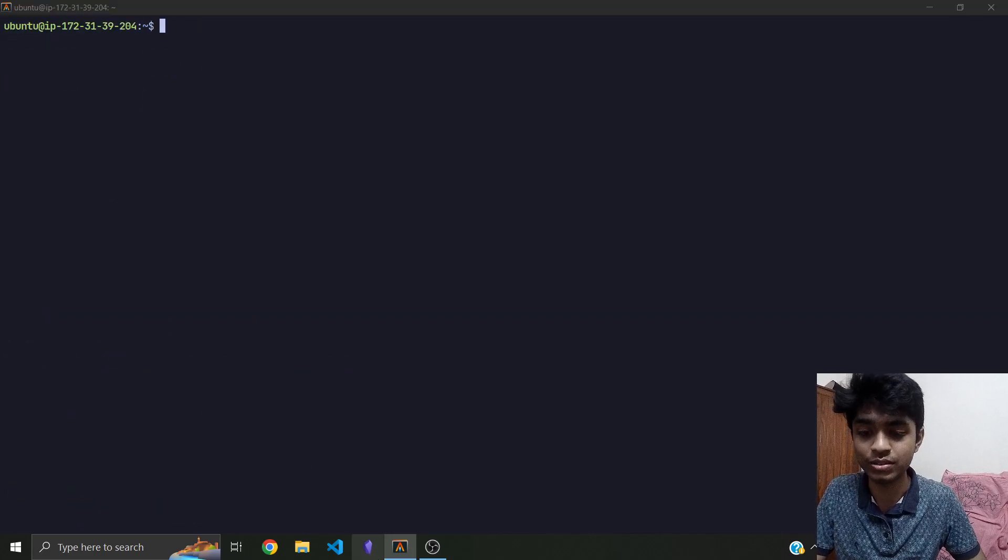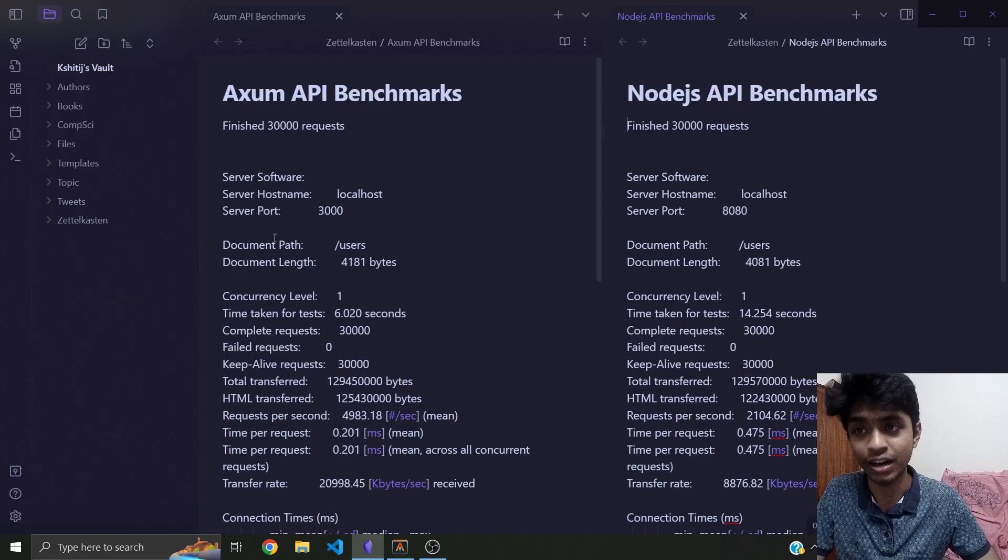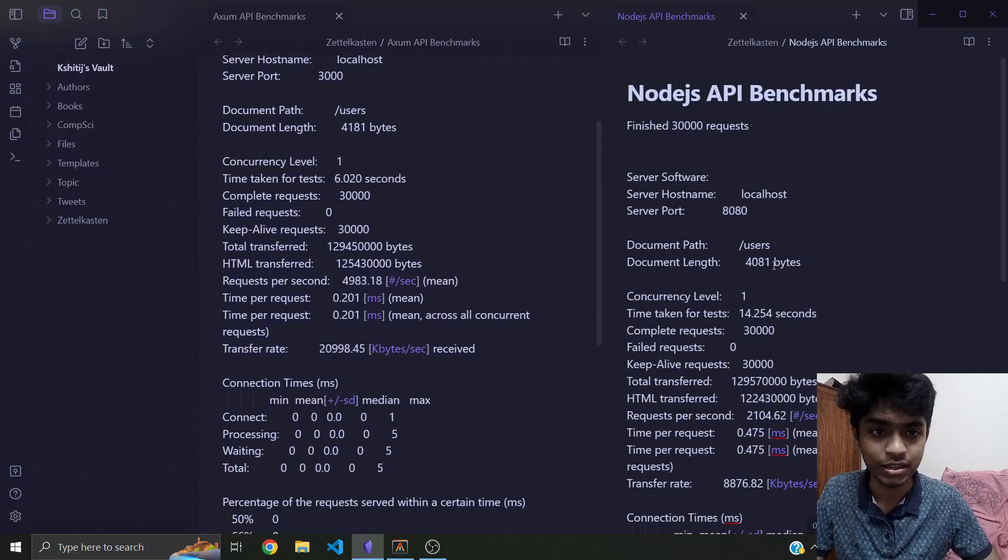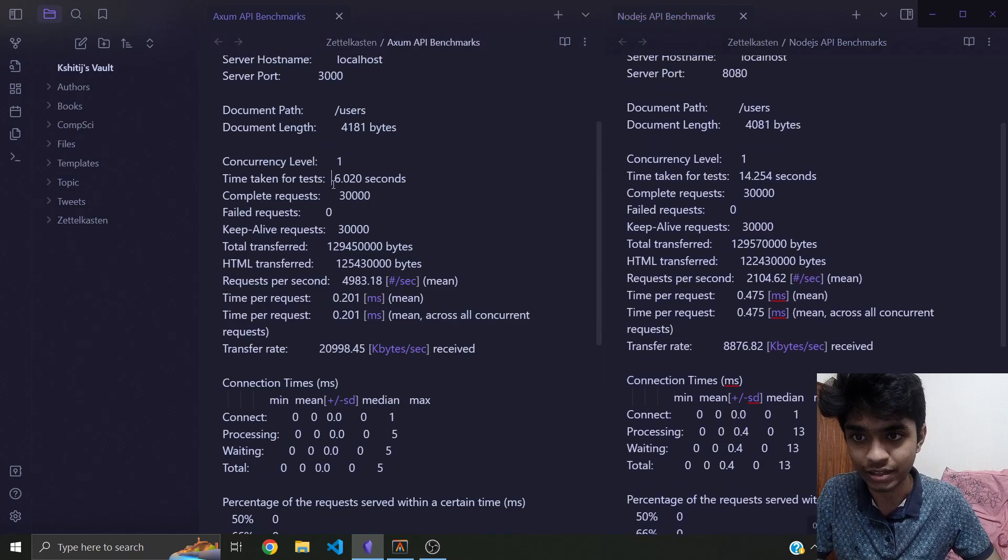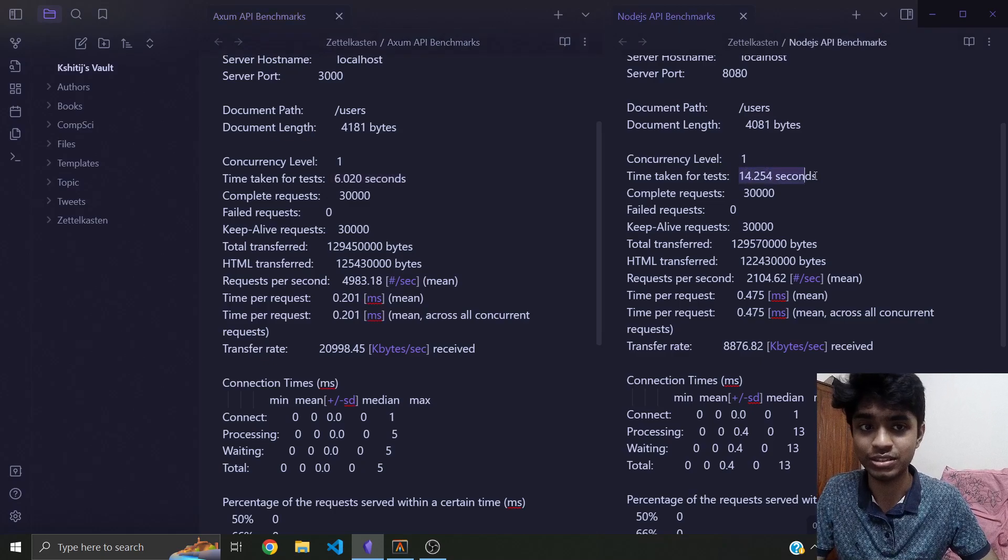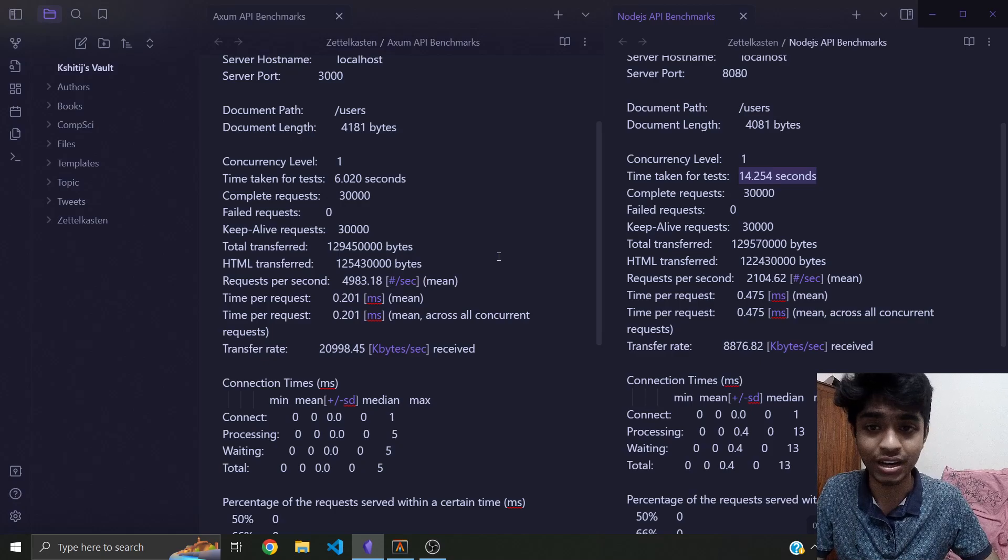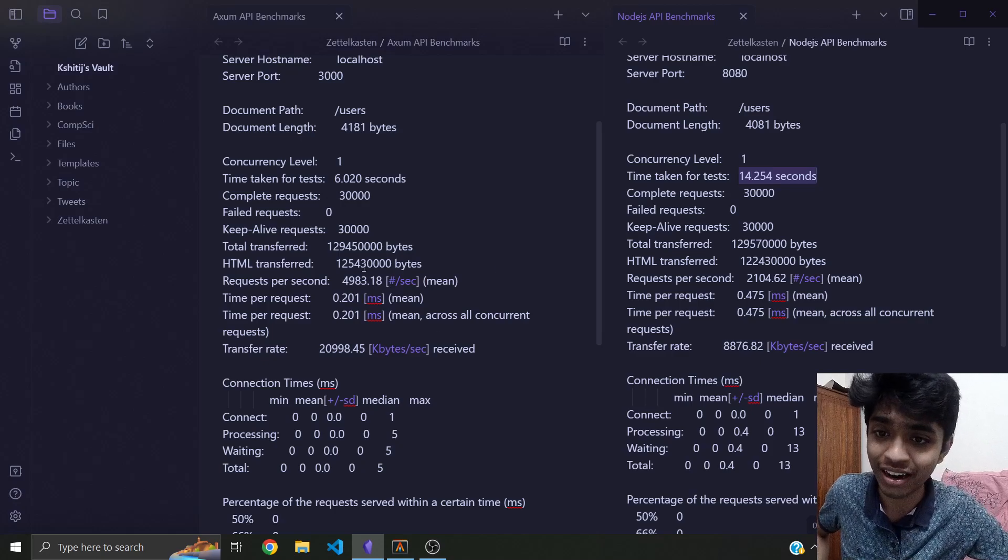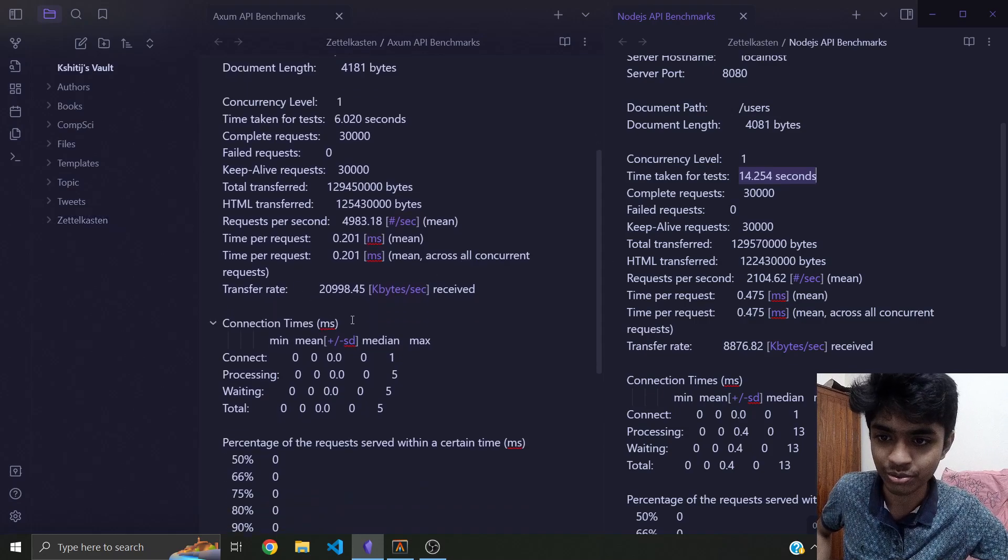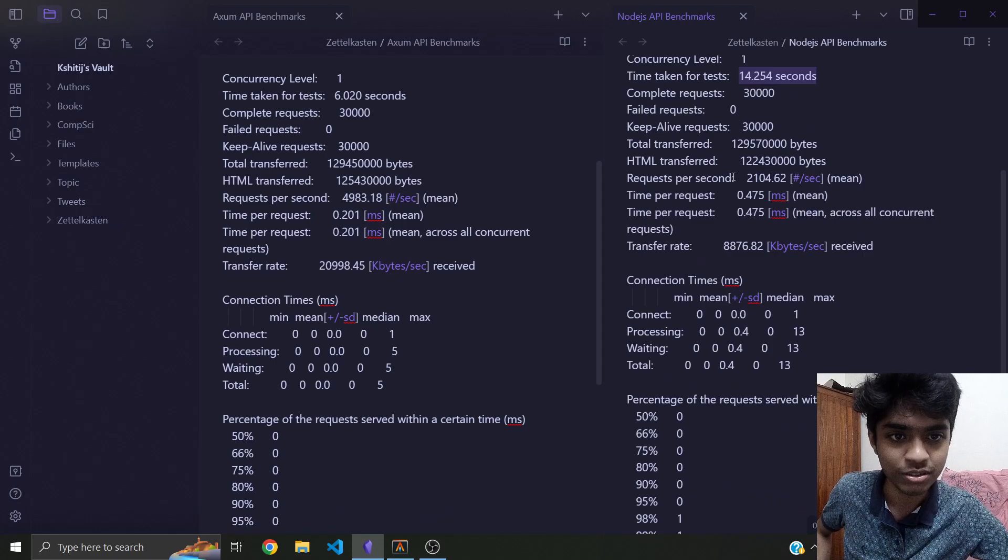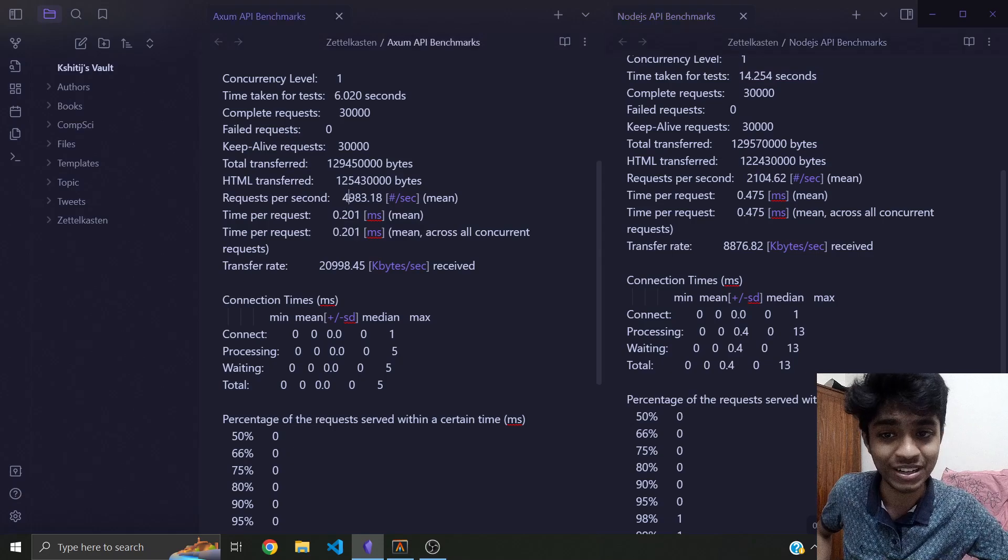Let's just go to this information that I've stored for you with 30,000 of these requests. So if you pay attention here, the Axiom server took 6 seconds and the Node.js server took 14 seconds, which is almost half—I mean, that's crazy, more than half. Time per request was, you can see that, and the most interesting one is requests per second, which is 2000 and this is 5000.